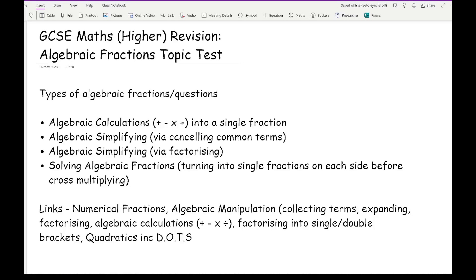Before we get started, let's have a quick review over this topic. The key thing to remember is that with algebraic fractions there are many types of different questions you could get. There are questions where you've got to add, subtract, multiply or divide into a single fraction, and questions where you've just got to simplify by cancelling out common terms with multiple letters and numbers.